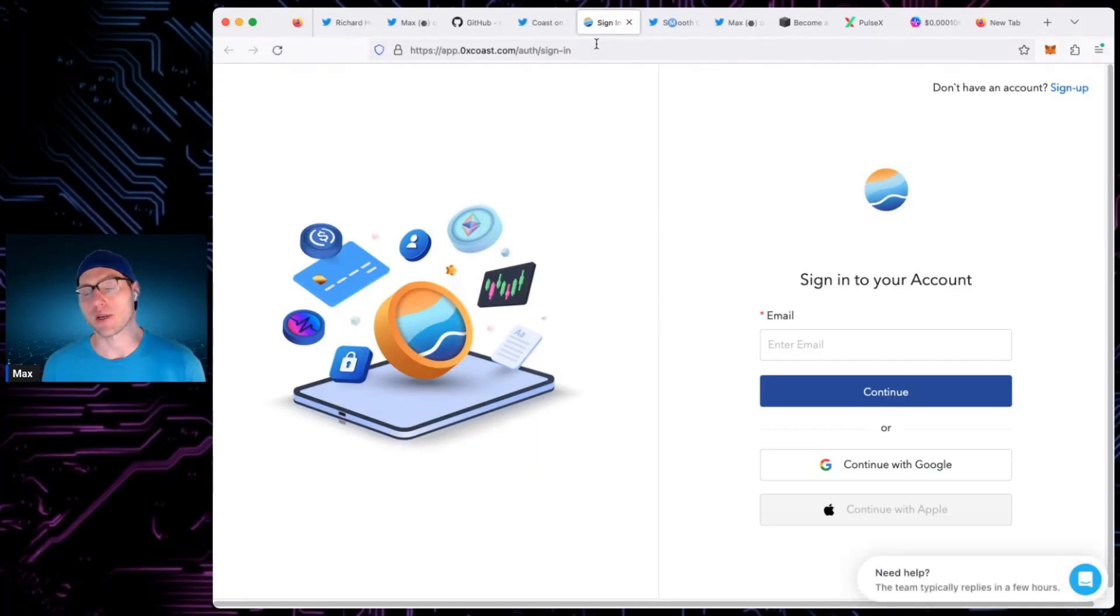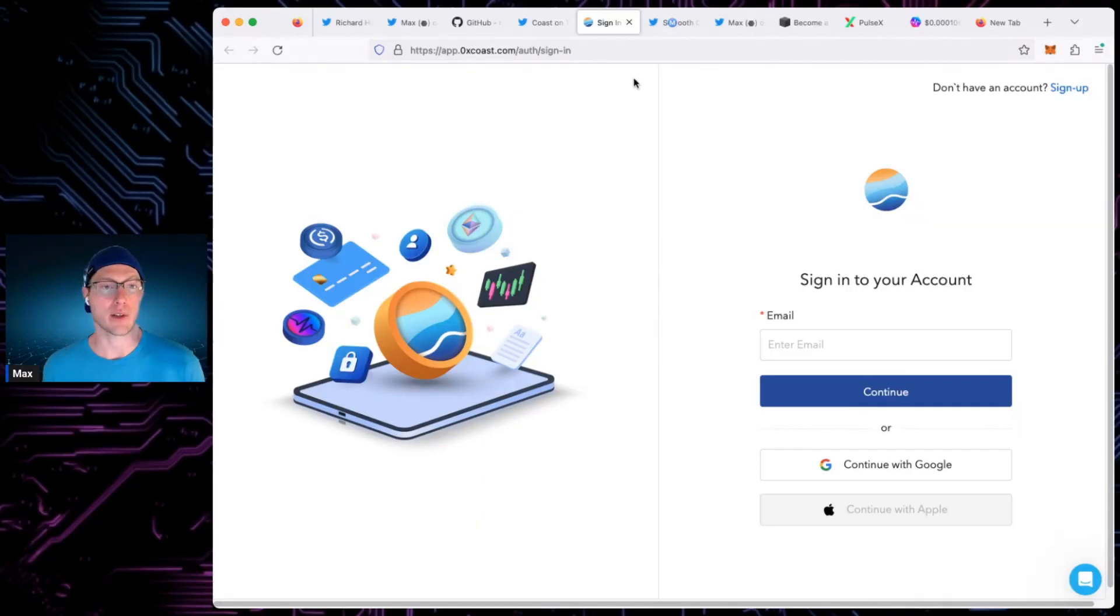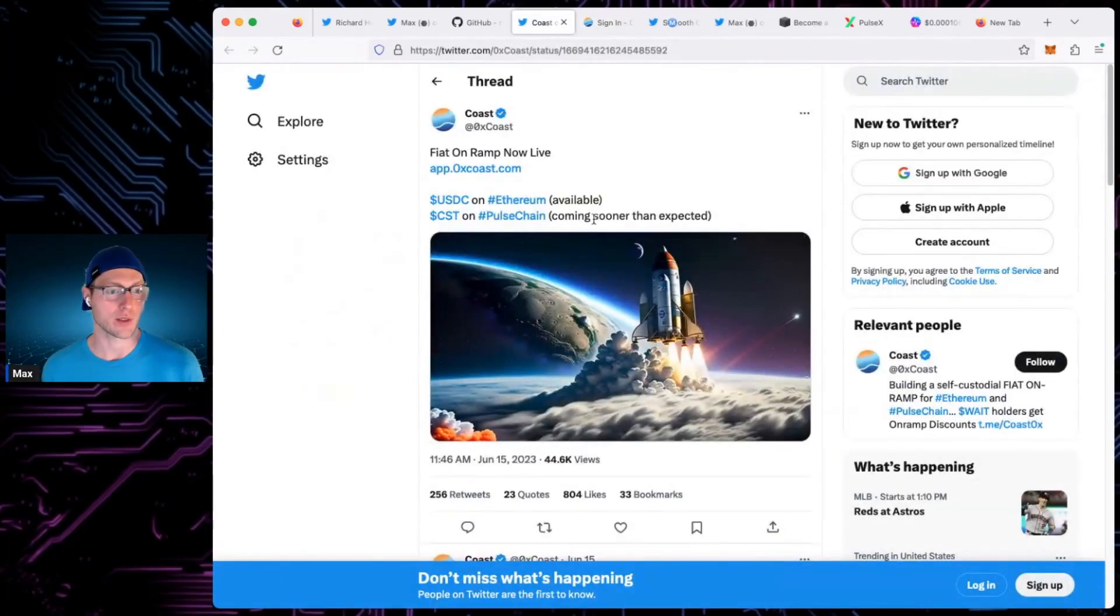I was listening to Sloth this morning. He was saying that CST, Stablecoin, is not live. It's only live on Ethereum right now. And Pulsechain later on, looks like.